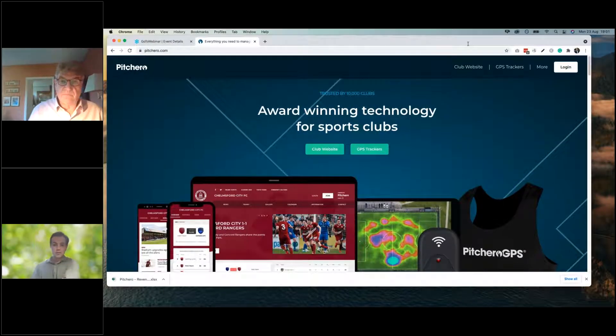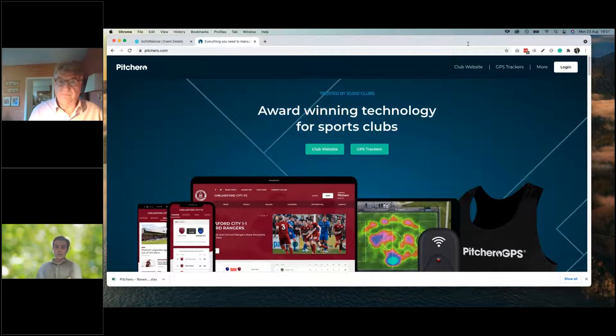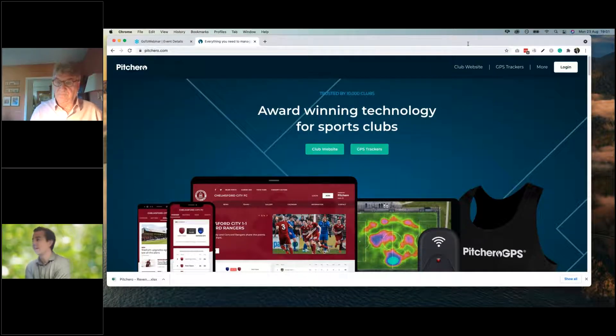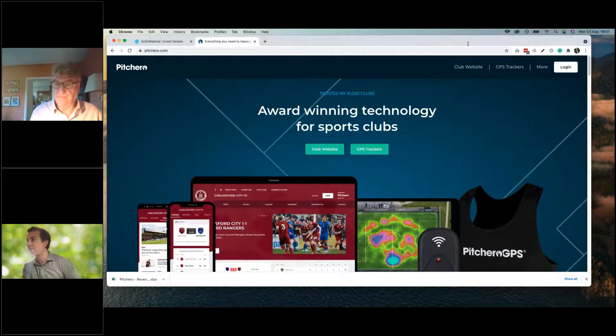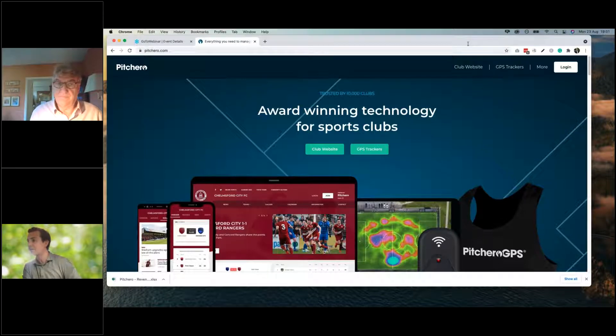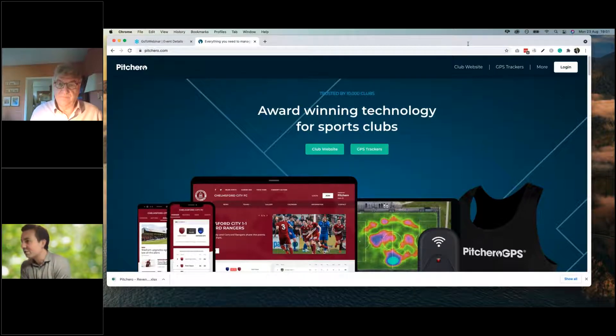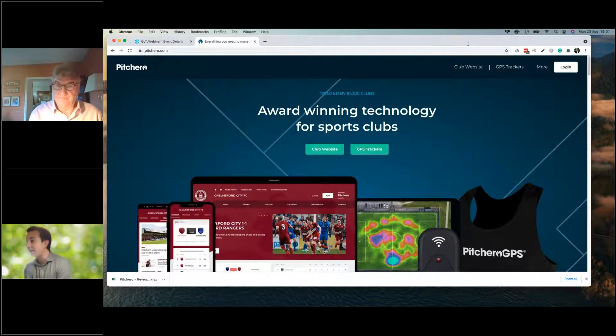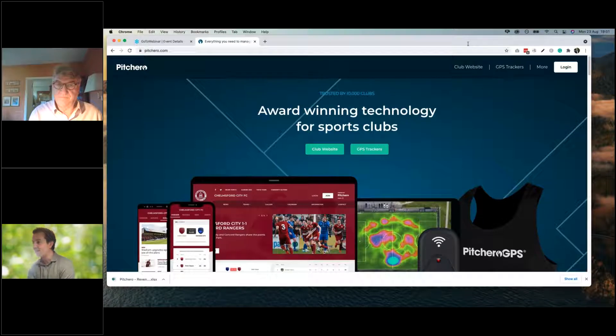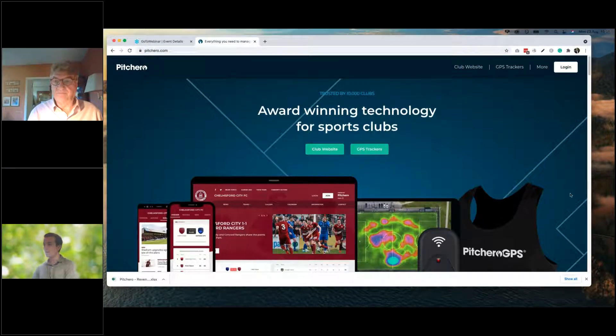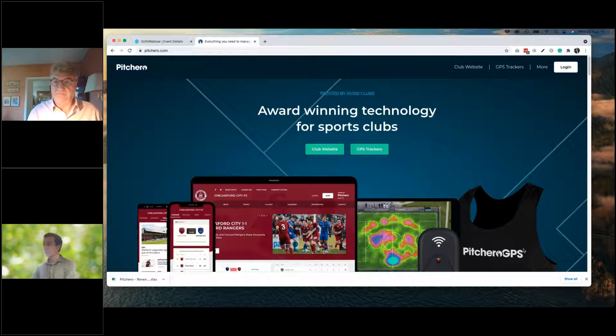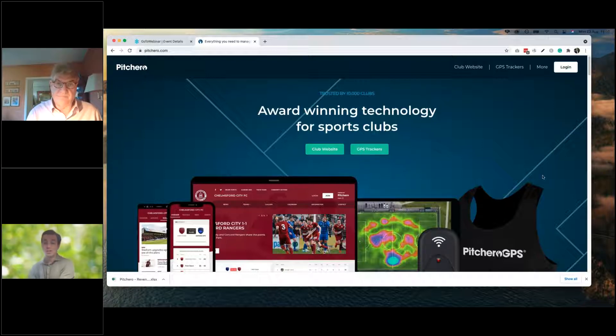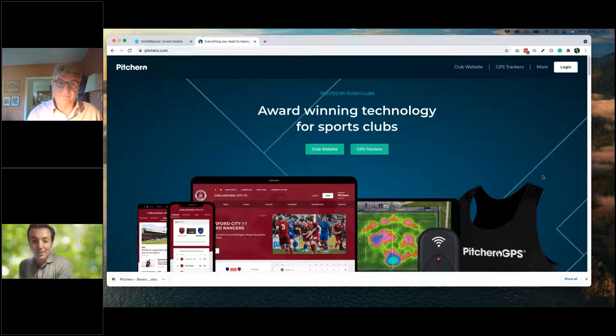Good evening, everybody. Fingers crossed, you should be able to see me on your screens and possibly even see my computer screen as well, the homepage for Pitch Hero. You should be able to see that. Fingers crossed also that you can hear me loud and clear coming through your speakers.